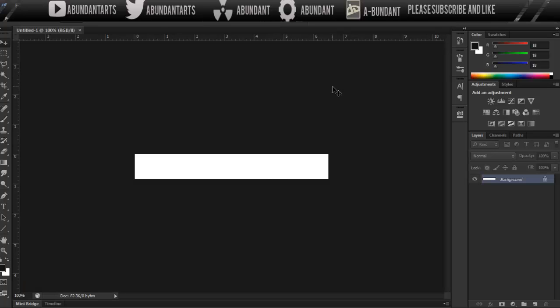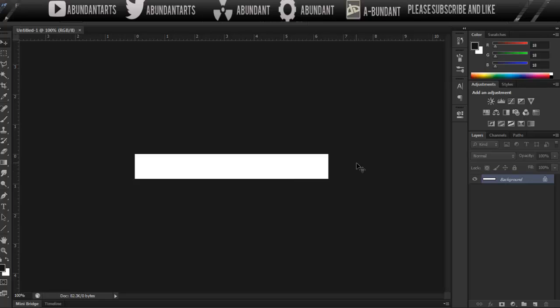So once you have your canvas open, you're going to want to add more than just what you have. Right now, all I have is a white background. I'm going to want to add maybe a texture or a render or something. But this isn't for me, this is for Old Cruel.